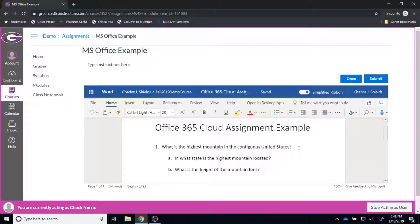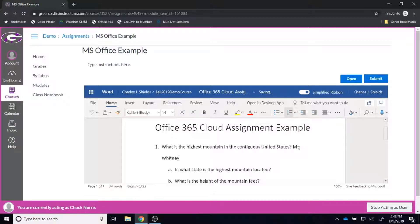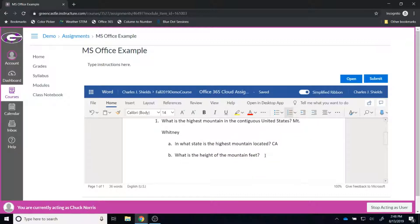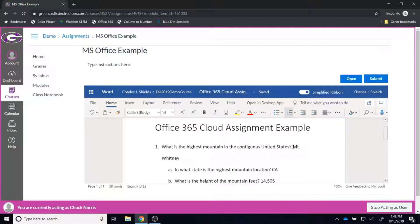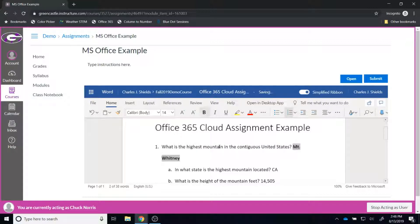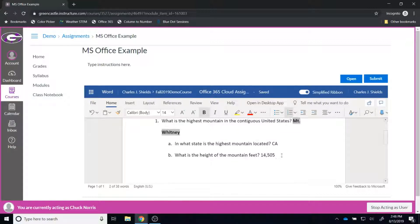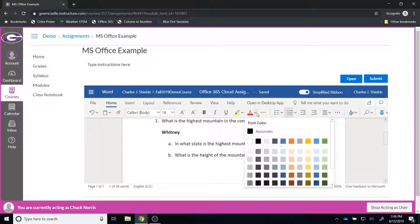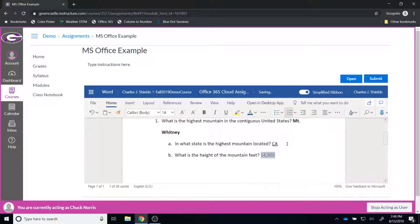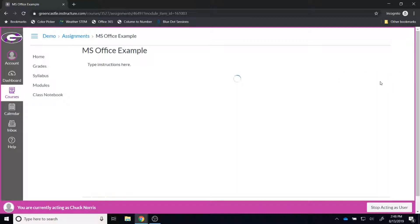So in this example, I would answer these three short questions and I would of course type Mount Whitney and it is located in California and the mountain is 14,505 feet tall. If I wanted to make this a tad bit easier for my teacher to grade, I could do something like highlight the answer and bold that so it sticks out a little bit more. I could underline it. The teacher might give me instructions for what I need to do. I could also change the font if I wanted to do that.